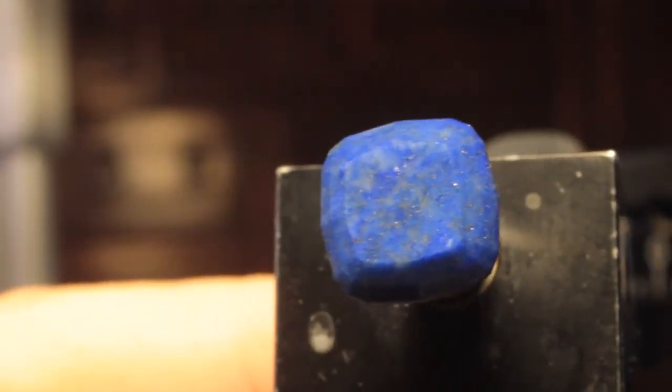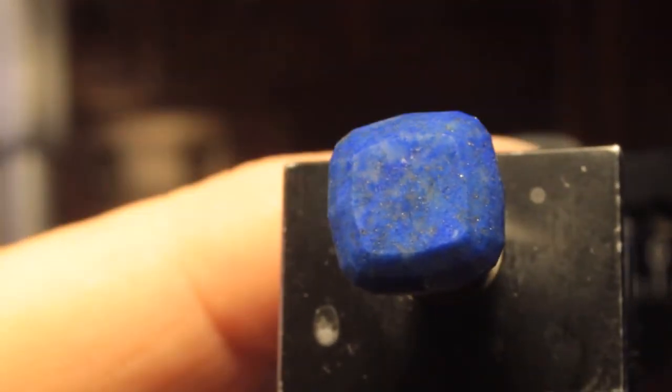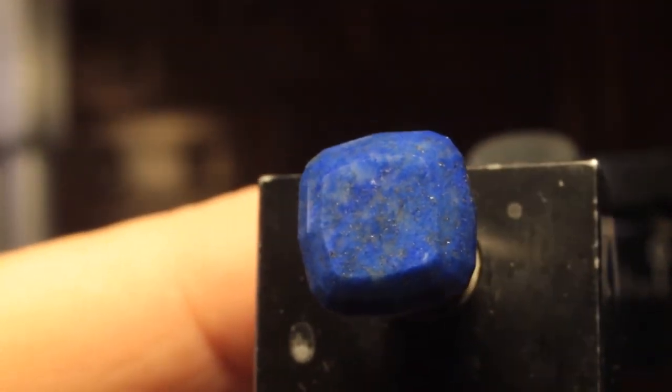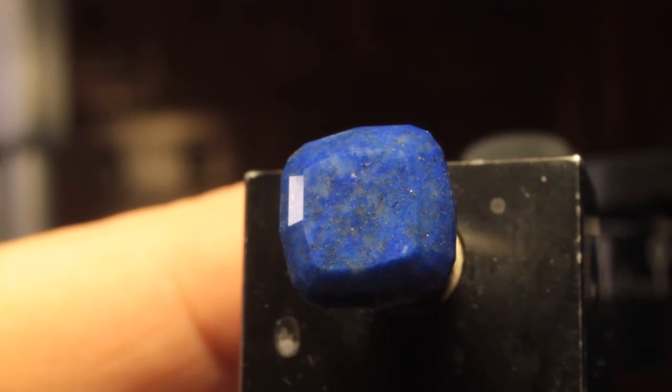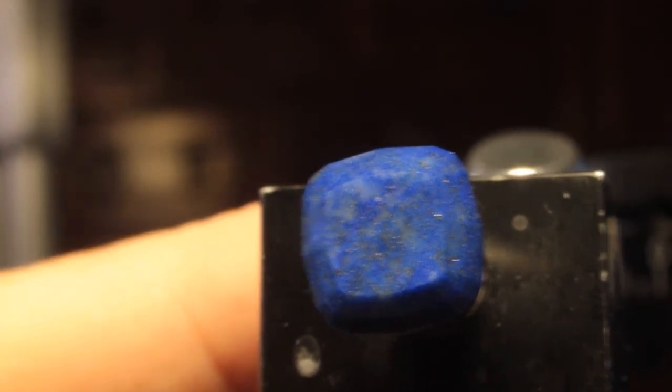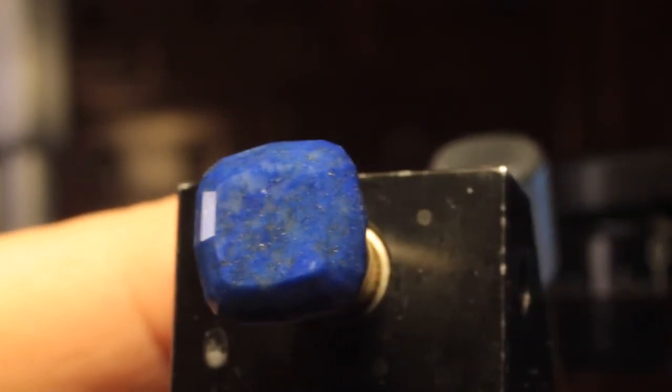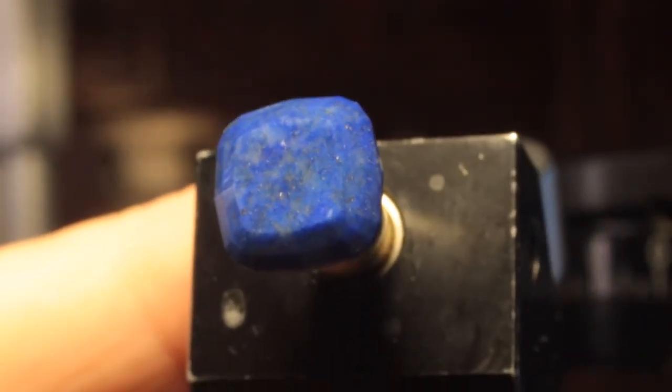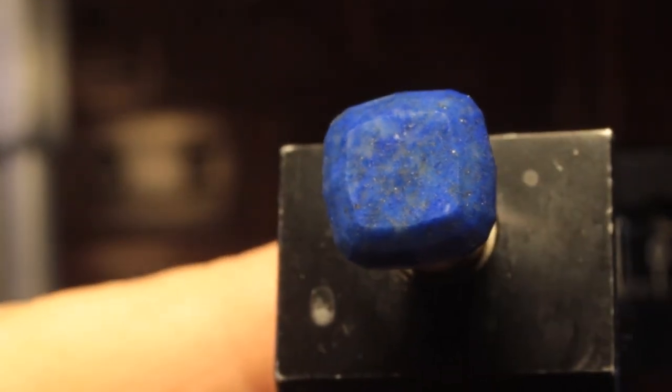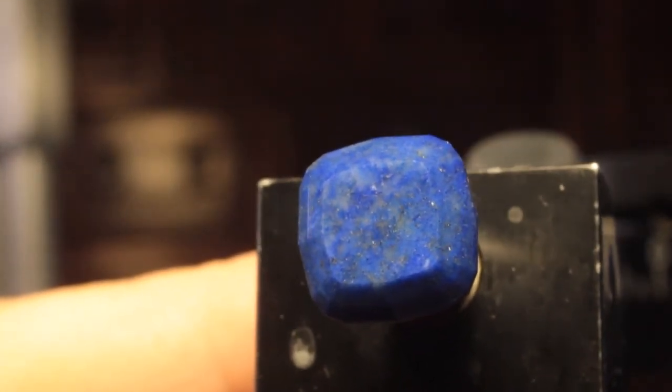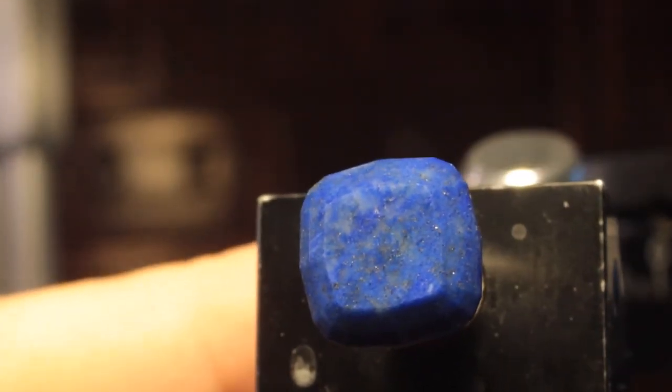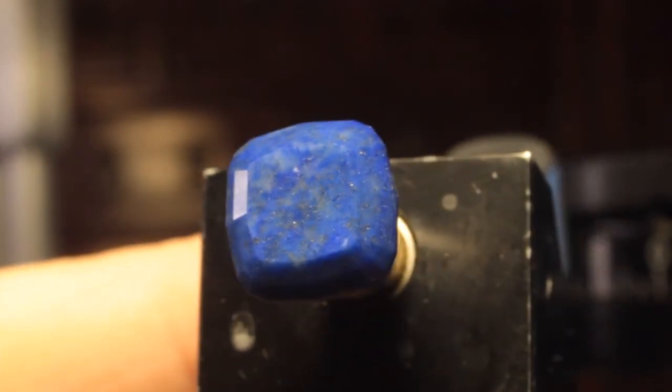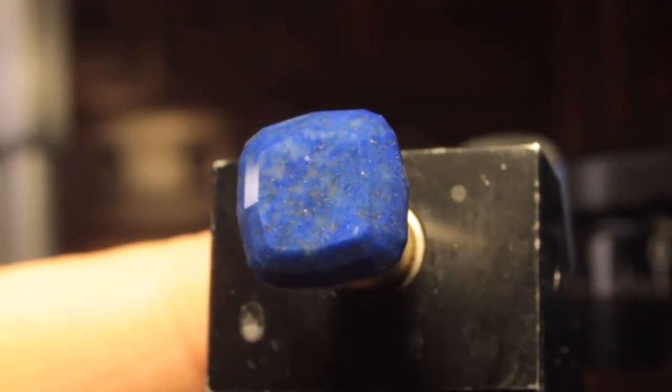I finished polishing the bottom half of our stone and I cut out the lower quality lighter lapis. So the whole stone is going to be this darker shade of the lapis. Now I'll soak it in the acetone and we'll weigh it and measure it and send it off to the customer.